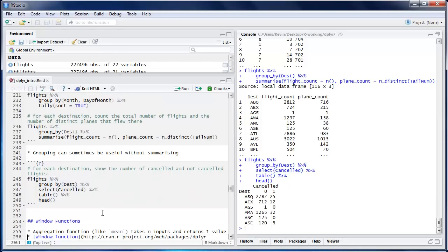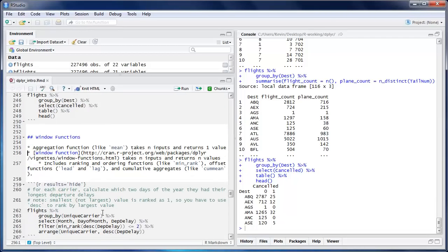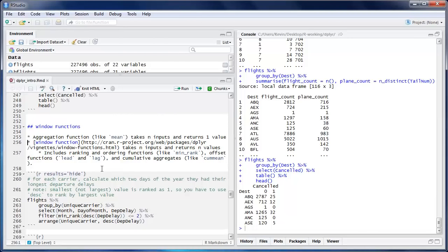Now we'll move on to window functions, which are a bit more advanced. The key distinction: an aggregation function like mean takes n inputs and returns one value — give it a vector of 10 items and it returns one mean. A window function takes n inputs and returns n values. Examples include ranking and ordering functions, offset functions, and cumulative aggregates. If you give a window function 10 numbers and ask it to rank them, you get back 10 ranks.